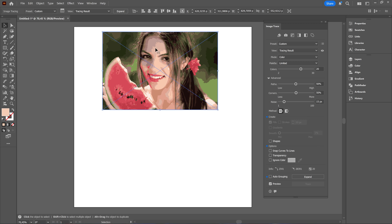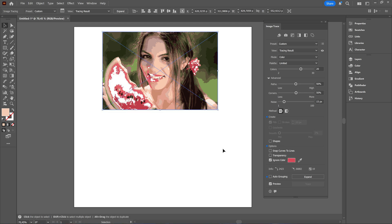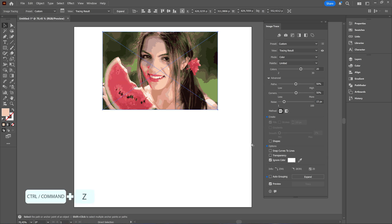And then you have this ignore color here which you can do. You can choose yourself. Now it doesn't ignore much but if you for example choose this one then it will ignore that color. Not what we're looking for.